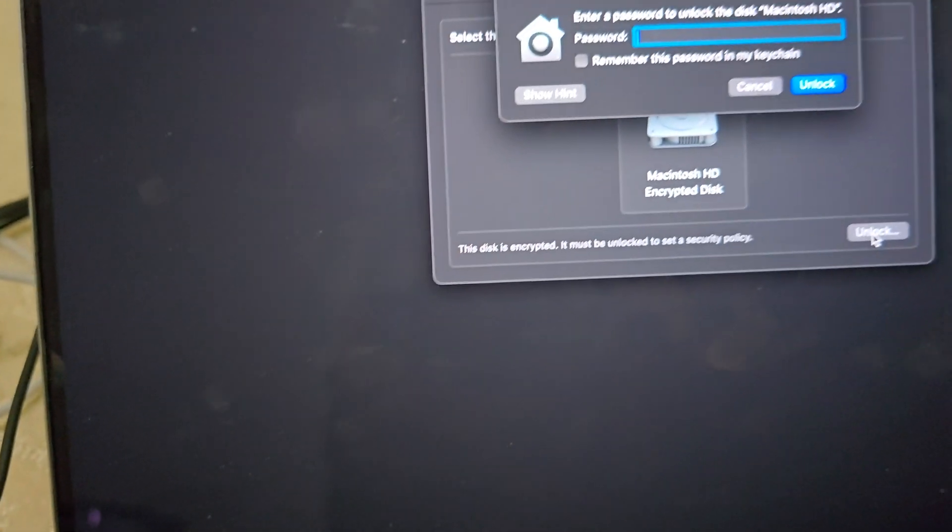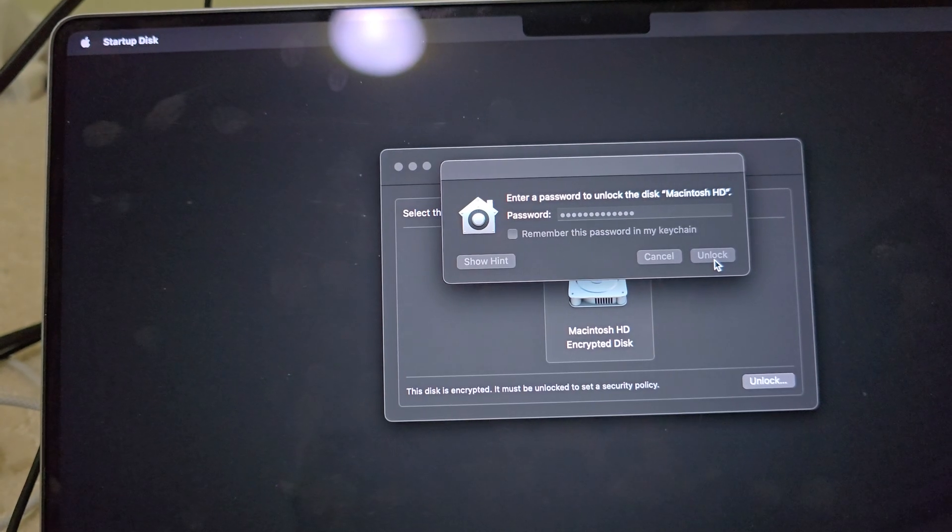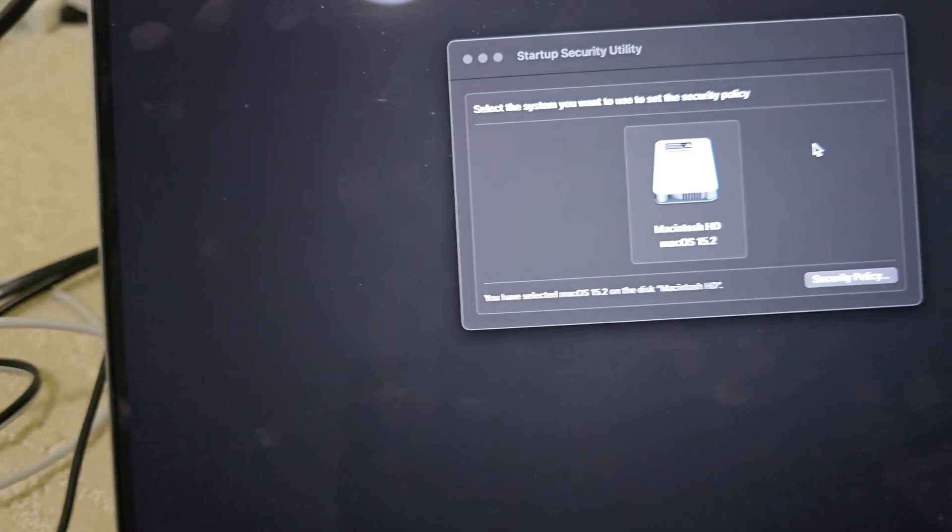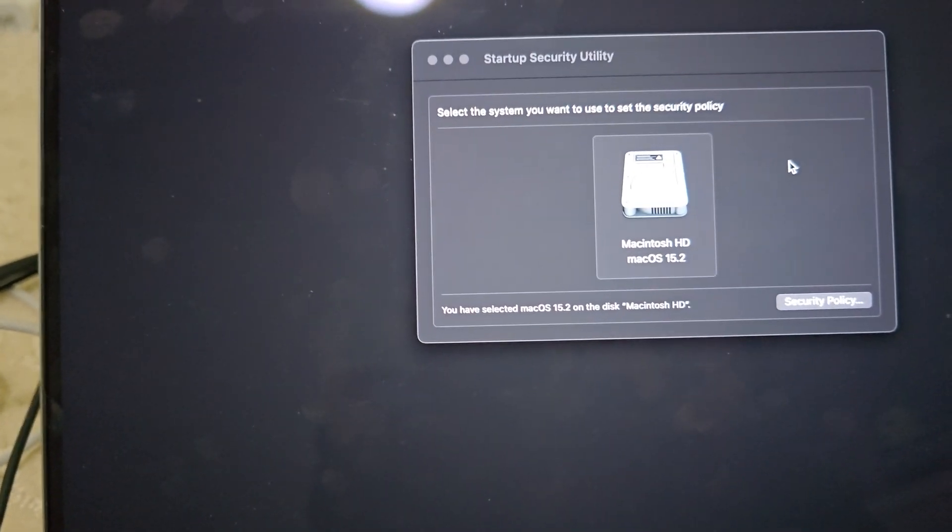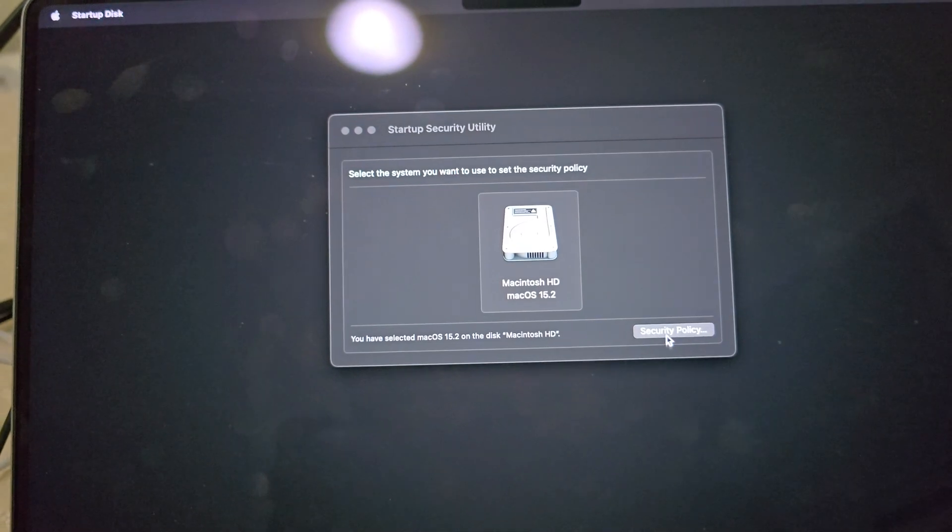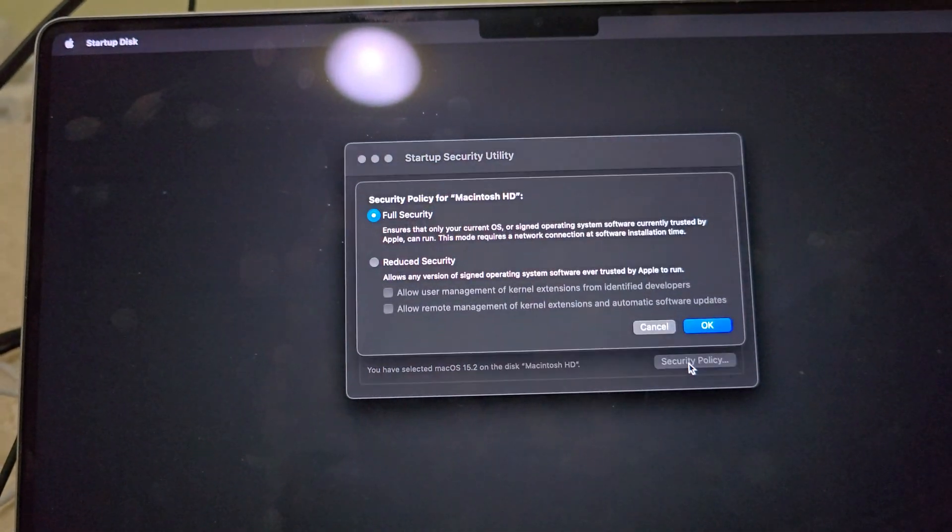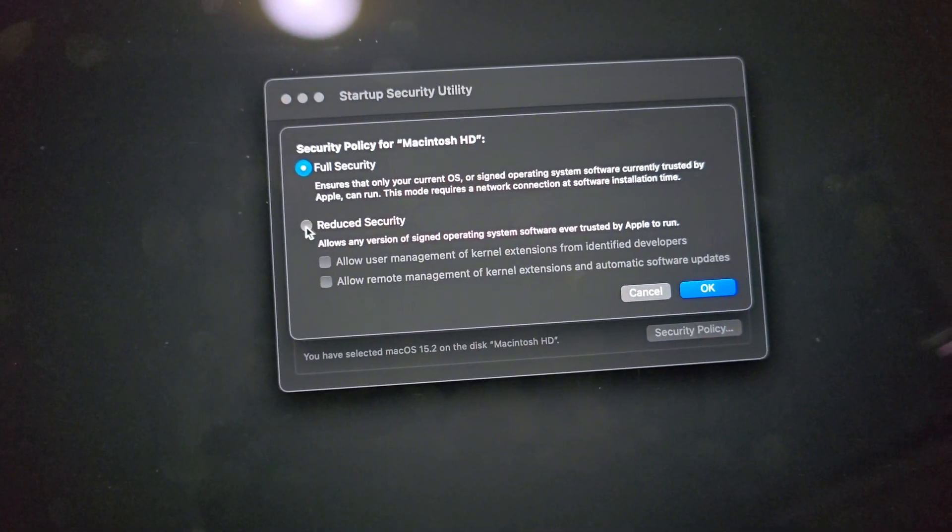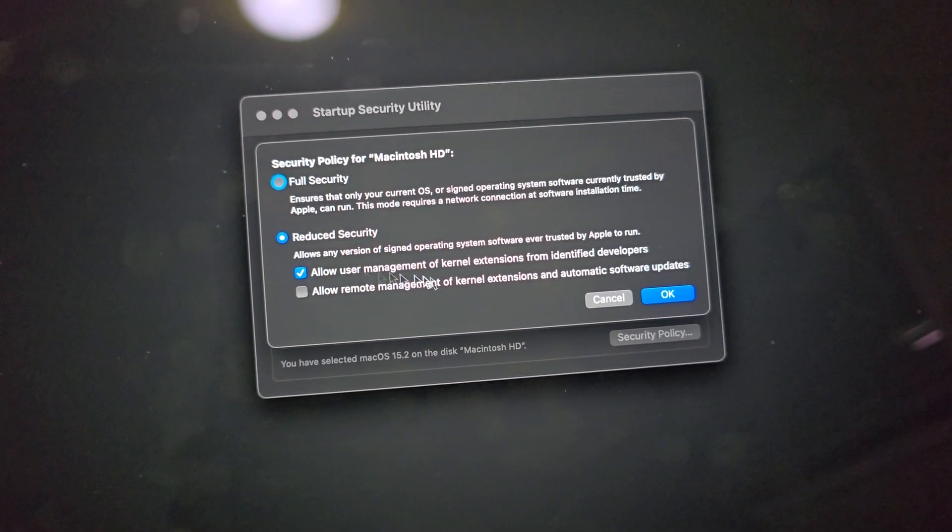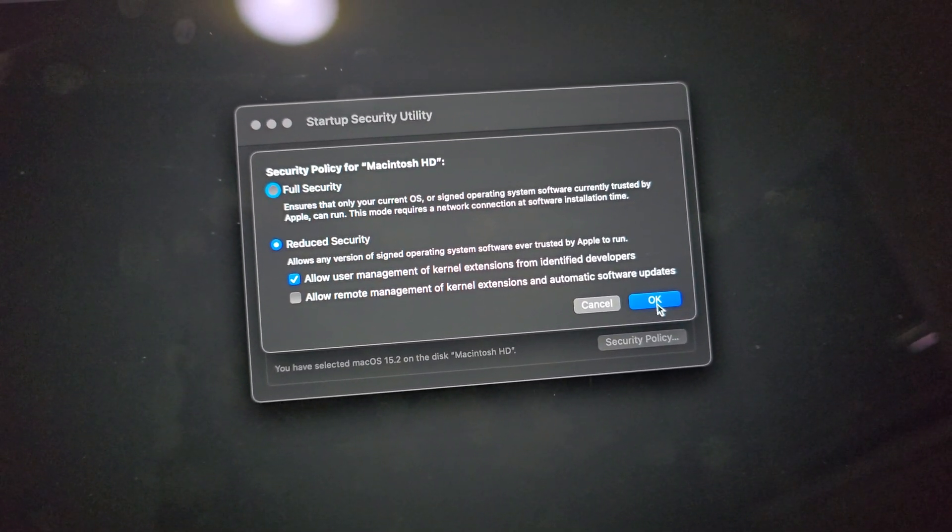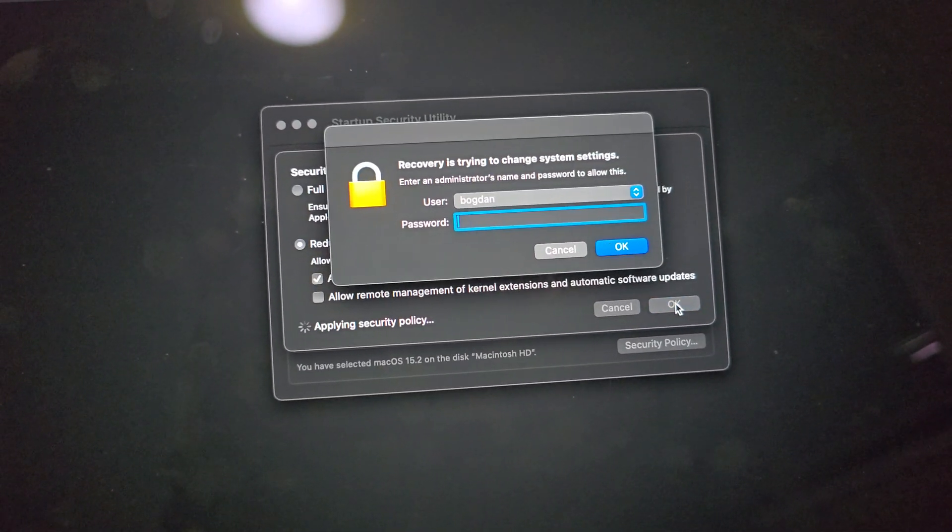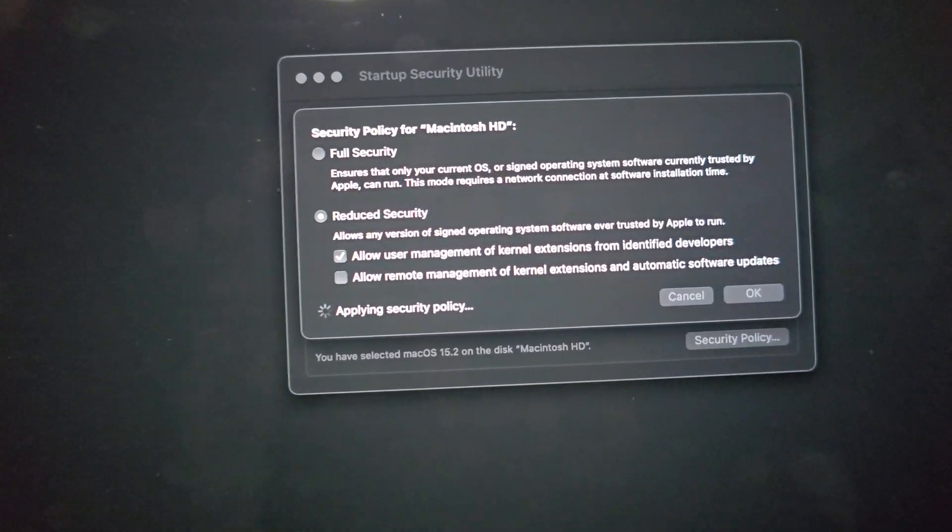Put in the password. All right, so it looks like the correct password security policy. And then right here you click it to allow user management, then you put a password again.